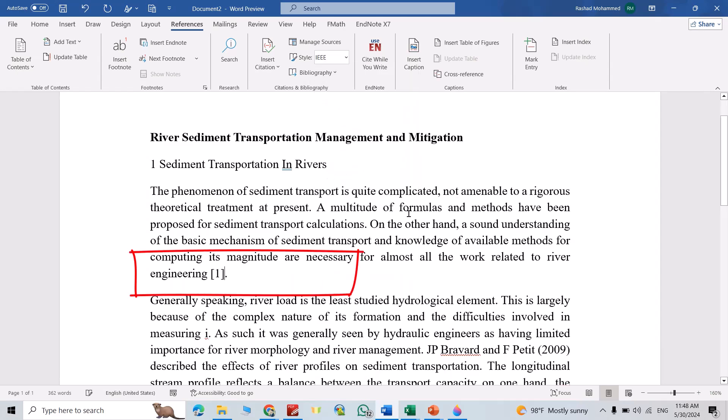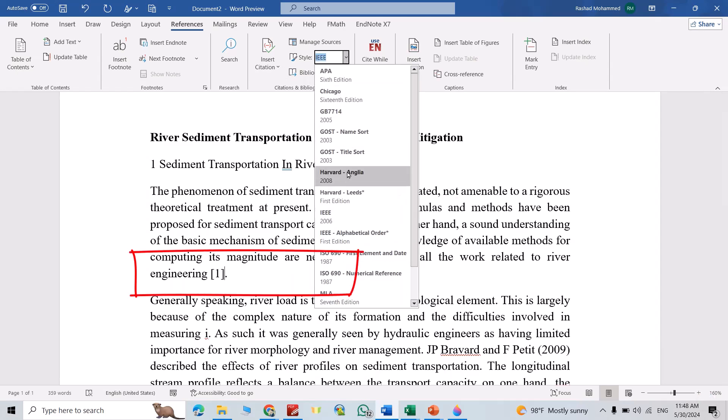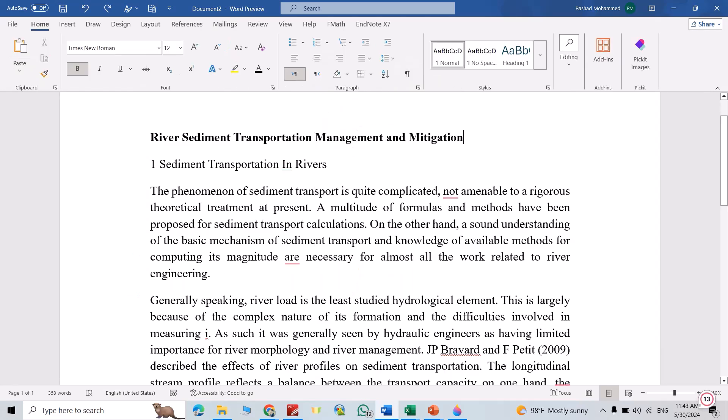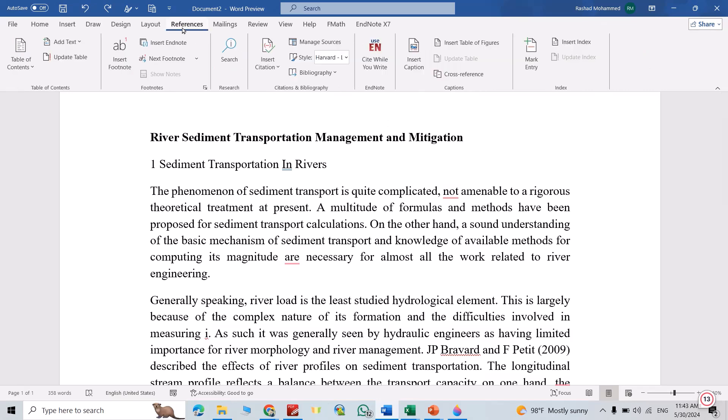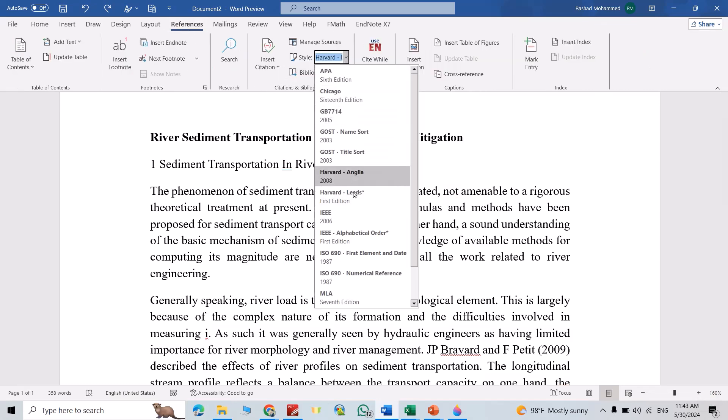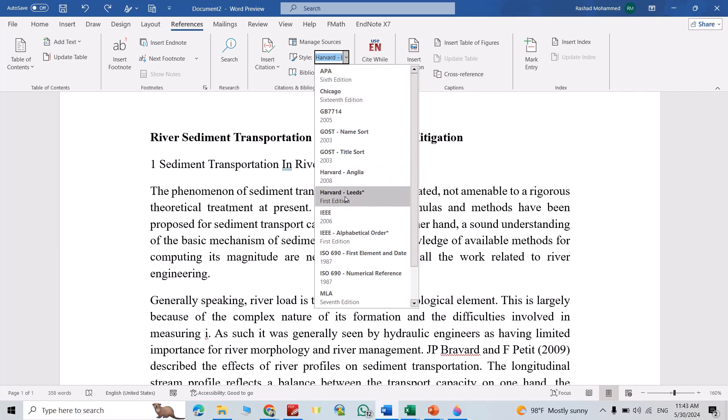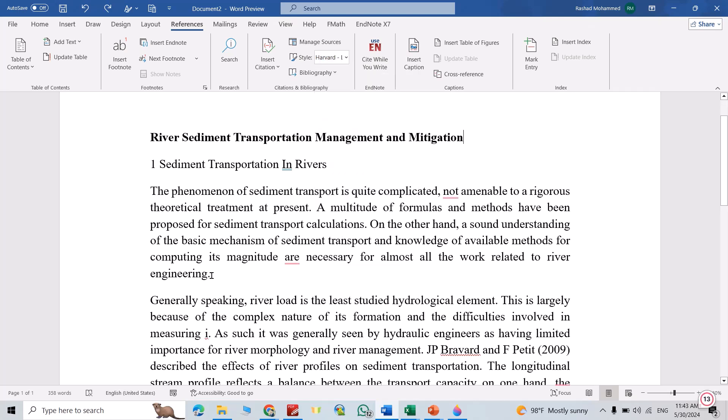Hi everyone, in this video I'm going to show you how we can add references and citations in Microsoft Word. Let's do it. First, from References, you can select the style: APA, Chicago, Harvard Anglia, or Harvard Ladies. For example, I select Harvard Ladies. Then select the location you want to add citation or reference. I select here.